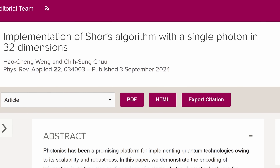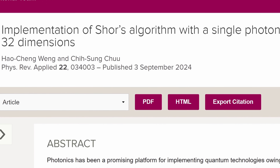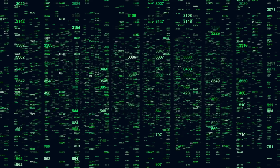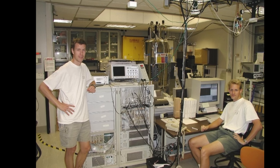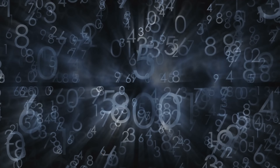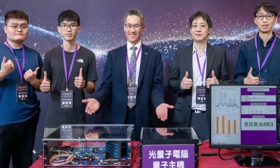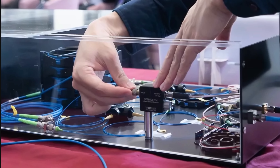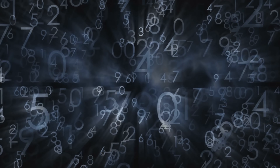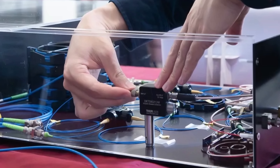When it comes to optical quantum computers, there might actually be a breakthrough. A study by two Taiwanese researchers implements Shor's algorithm inside a single-photon quantum computer. Shor's algorithm — developed by Peter Shor — is used in quantum computers for finding prime factors of an integer. Back in 2001, it was demonstrated on one of IBM's first computers with 7 qubits by factoring 15 into 3 and 5. Something very similar has now been achieved by a team from National Tsing Hua University.